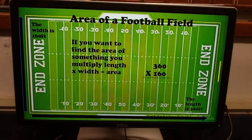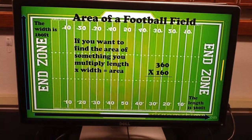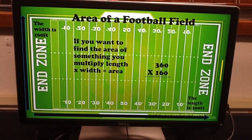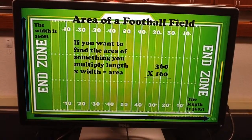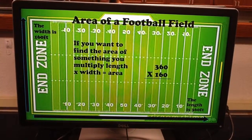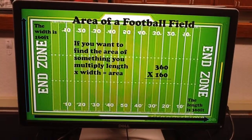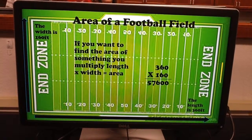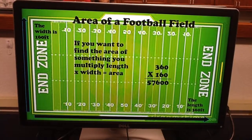The area of a football field. If you want to find the area of something, you multiply length times width equals area. The width of a field is 160 feet and the length is 360 feet. You multiply 360 times 160 equals 57,600.